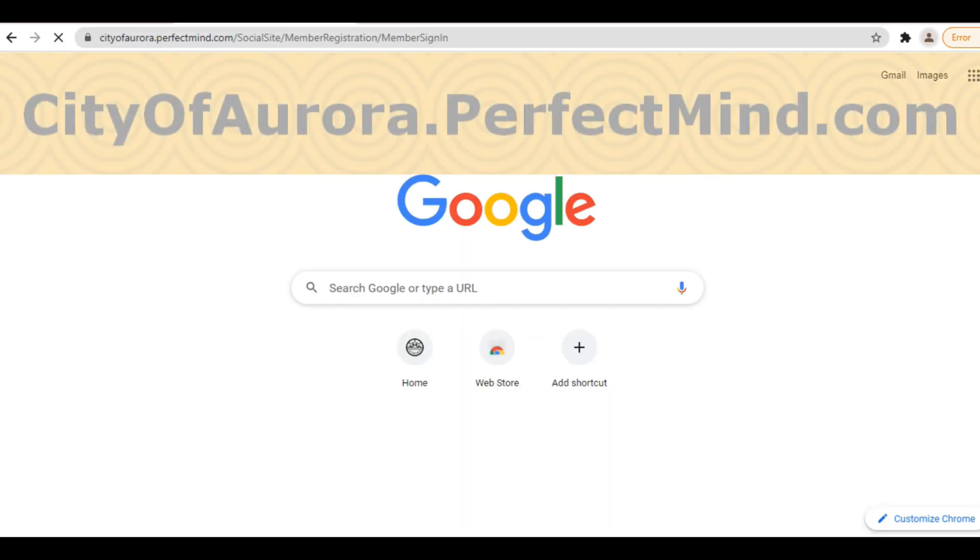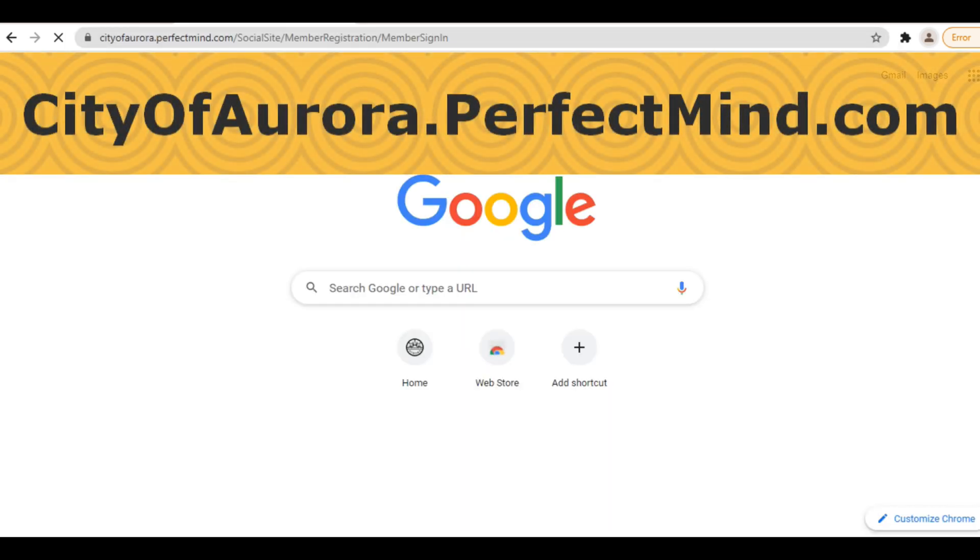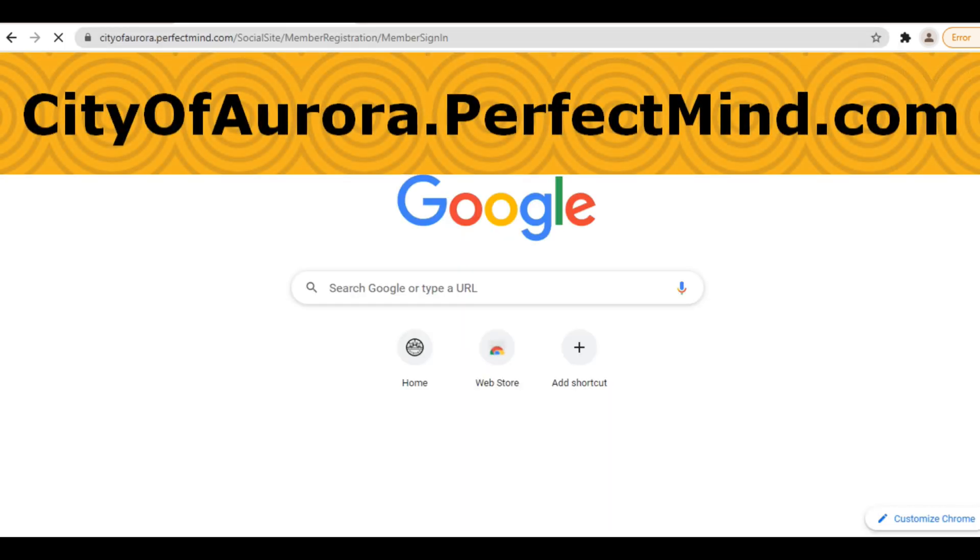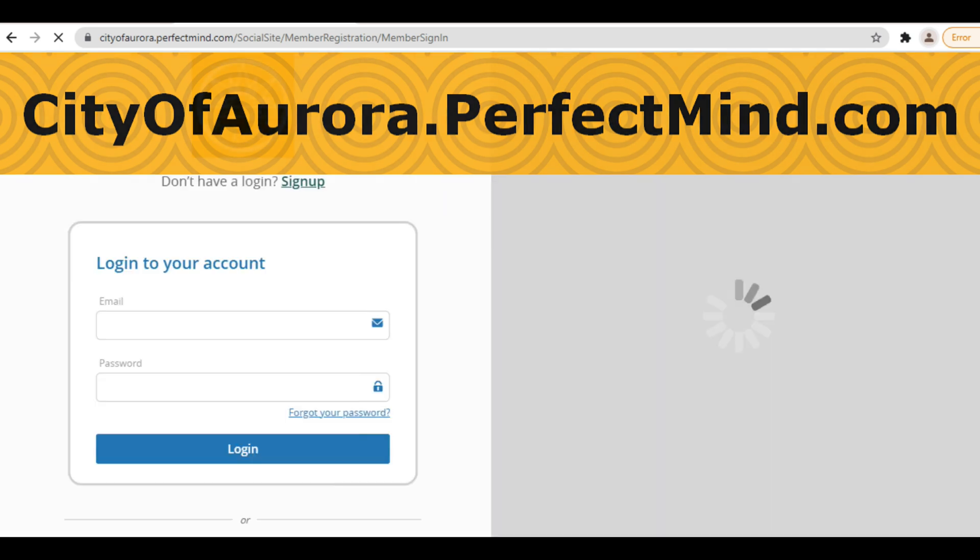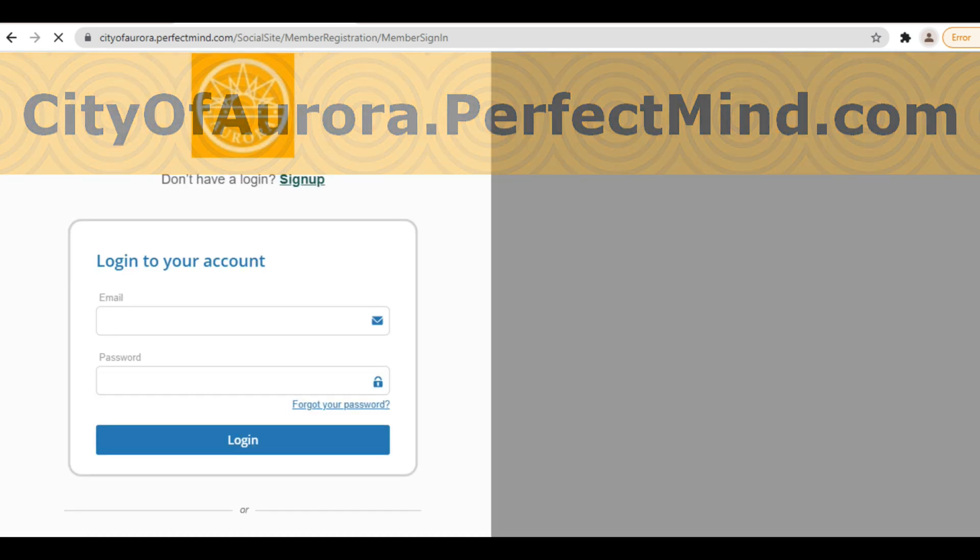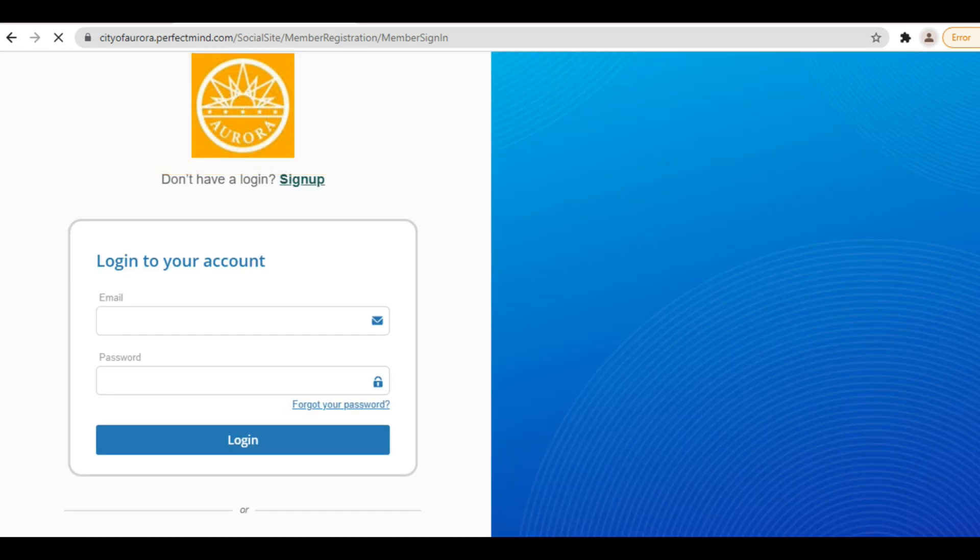Another way is to go directly to PerfectMind at cityofaurora.perfectmind.com. Either way, we'll get you to the home page of PerfectMind.